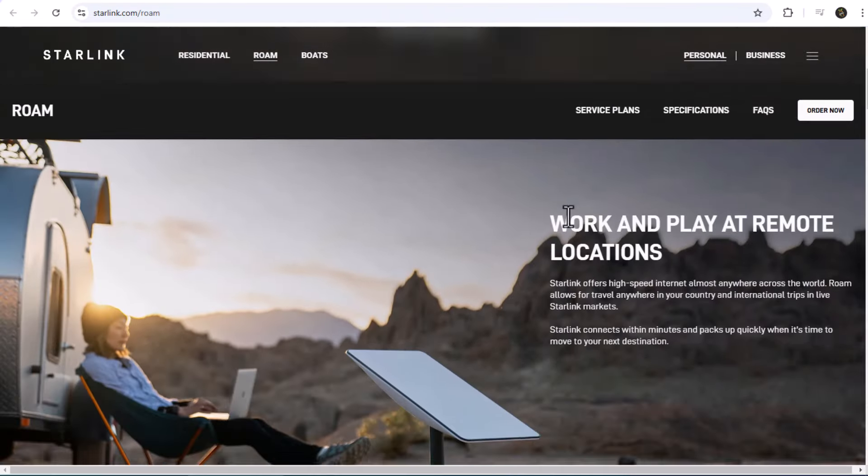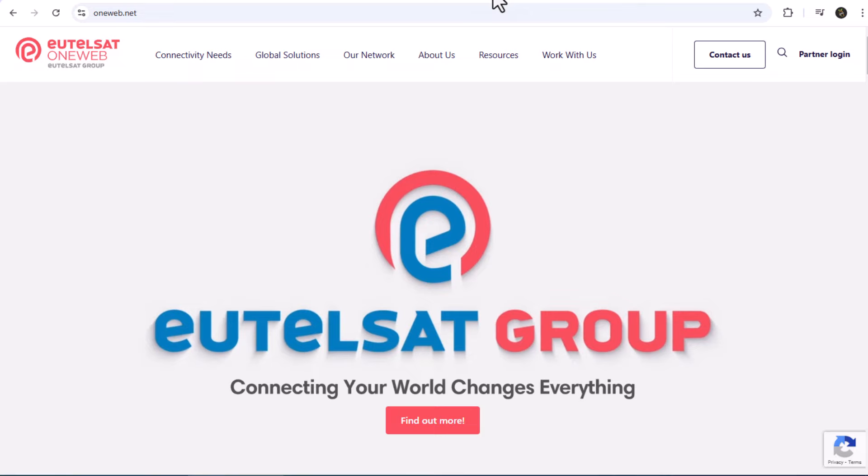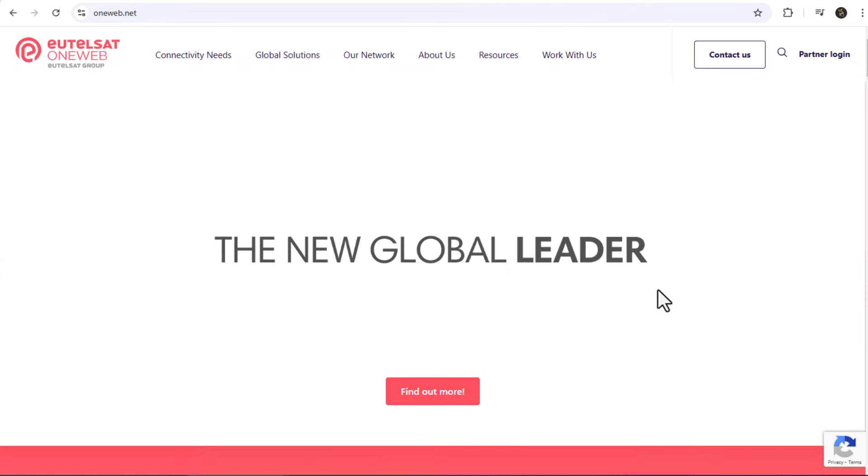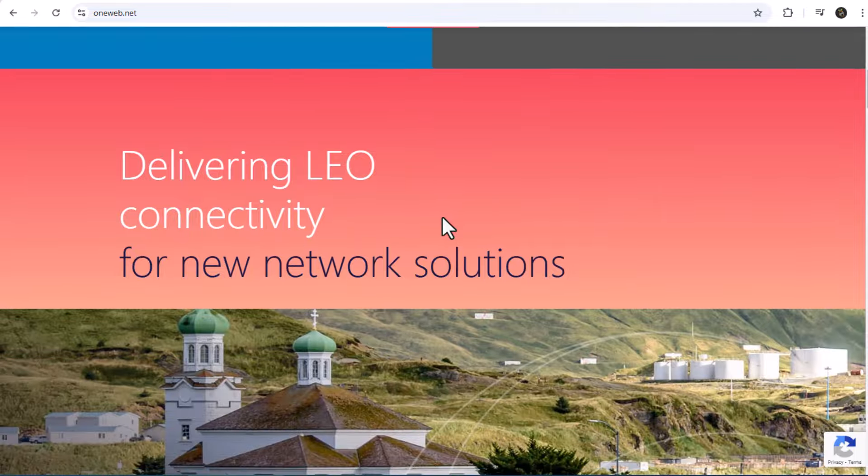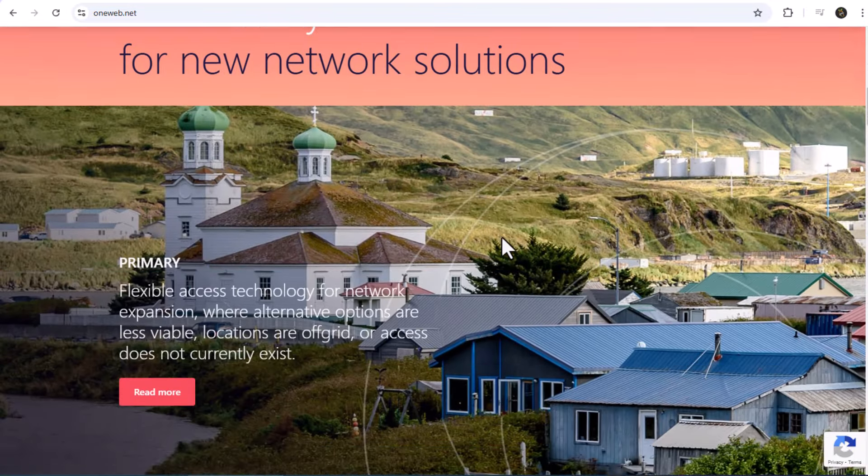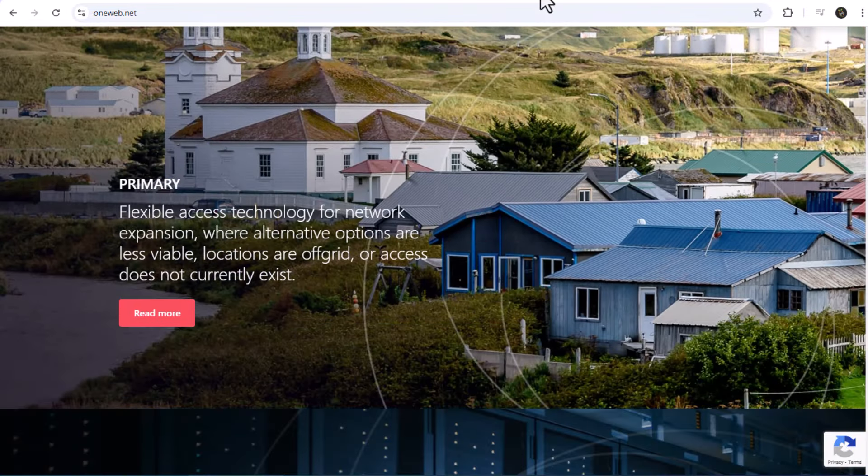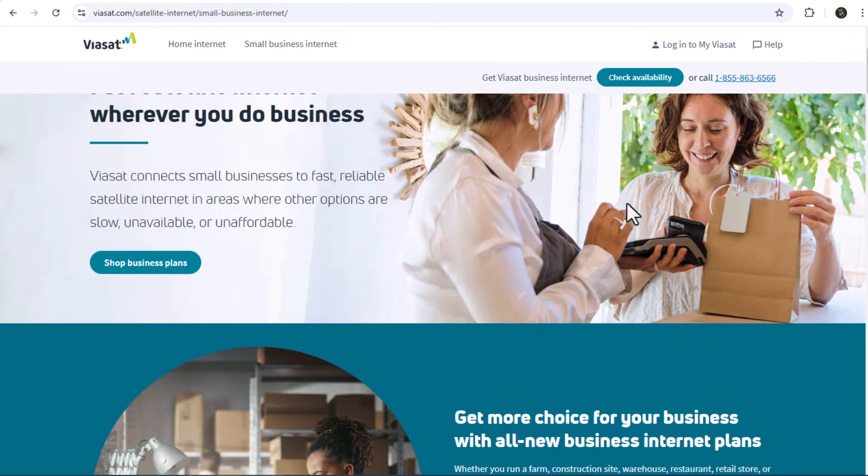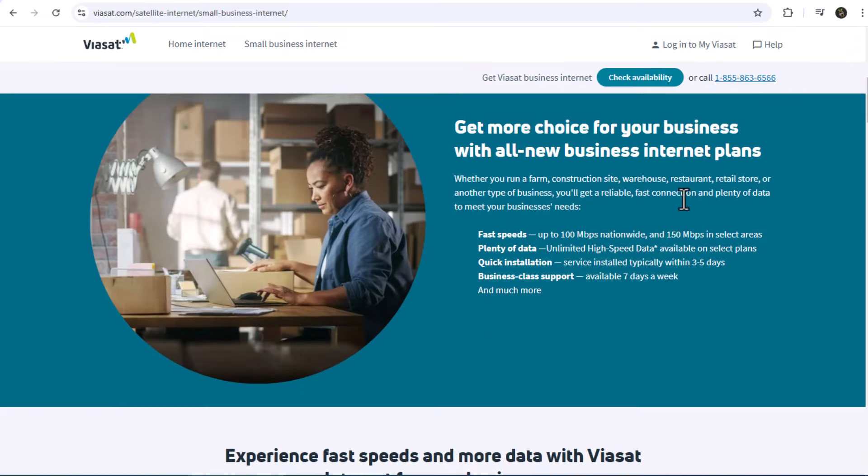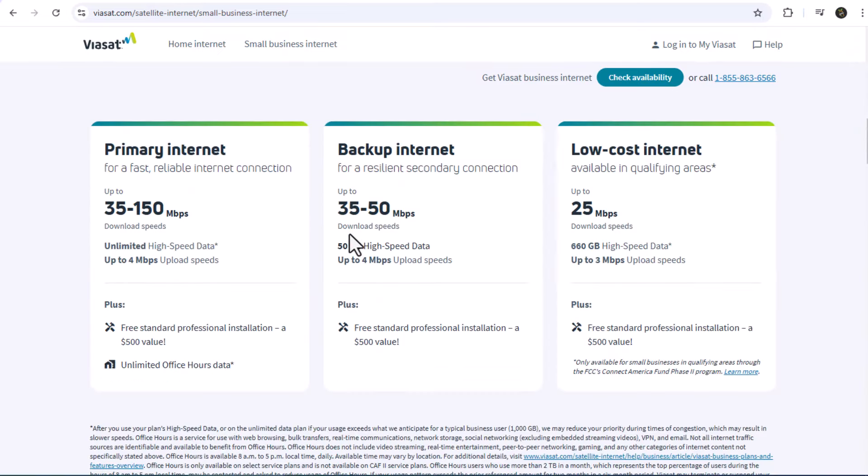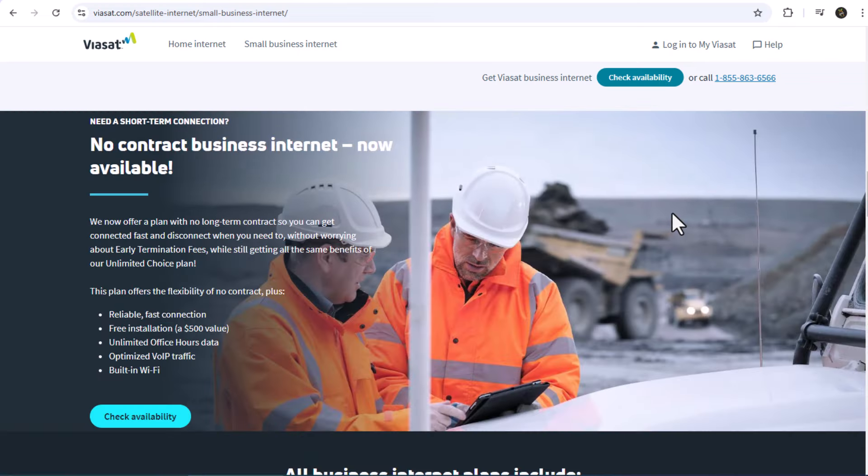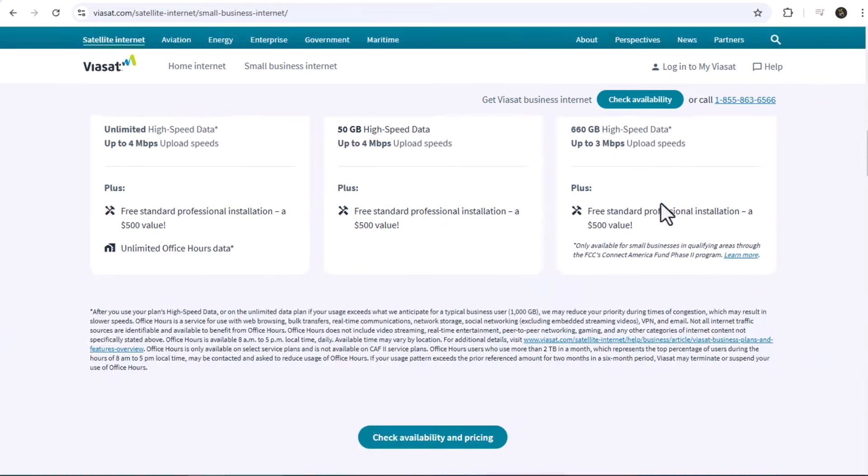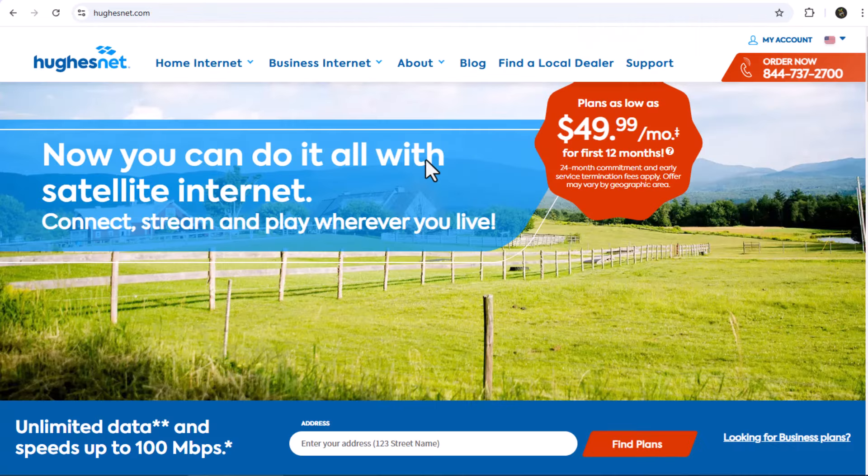Second, OneWeb. Pricing is not fully clear yet, but OneWeb has targeted business users and remote infrastructure with high-quality service. Third, Viasat. Viasat provides its own equipment, which is required for service. Prices range from $50 to $150 plus per month, depending on the service plan. Fourth, HughesNet. HughesNet provides its own satellite modem and wifi router.